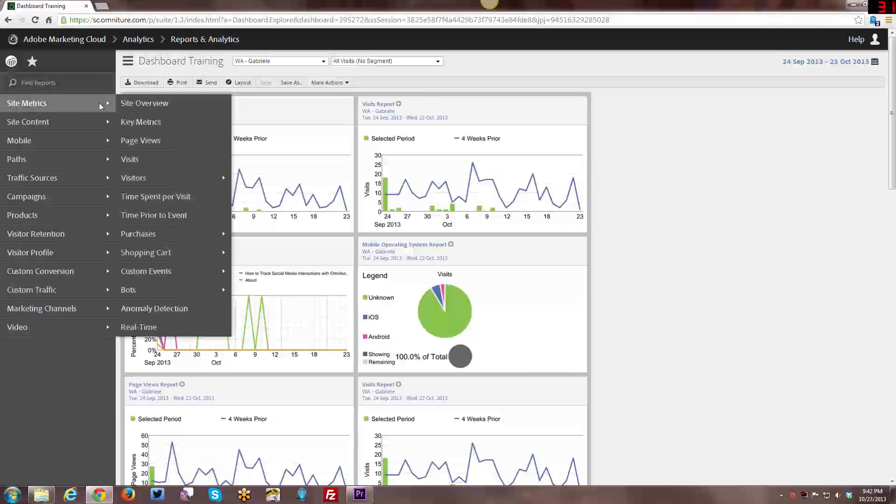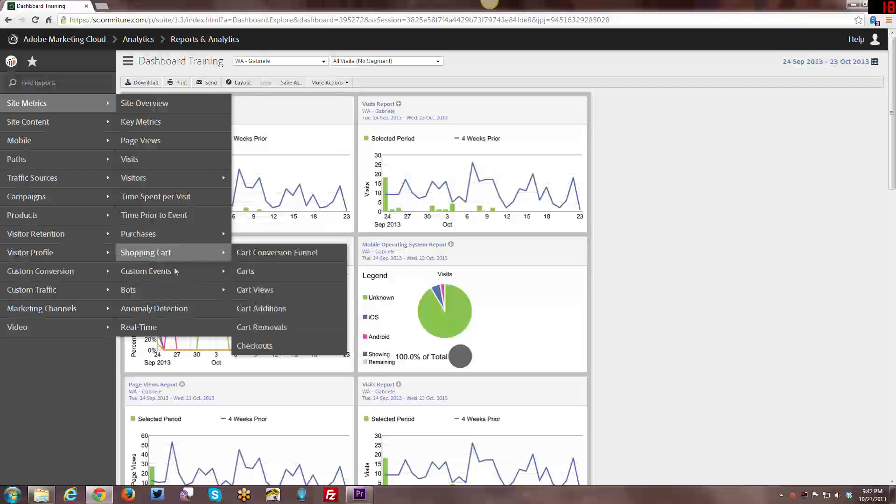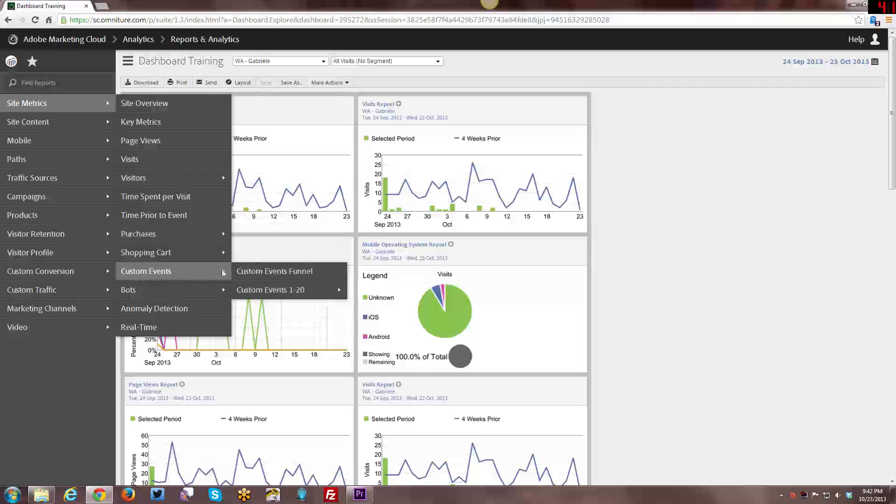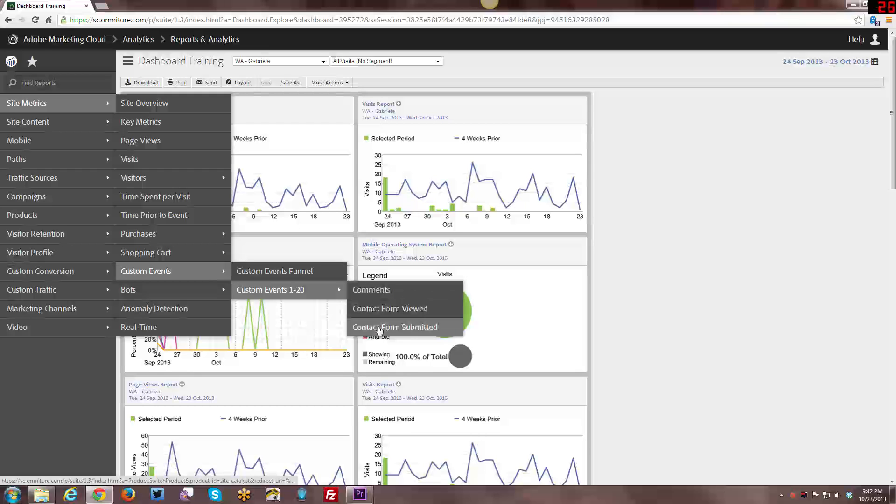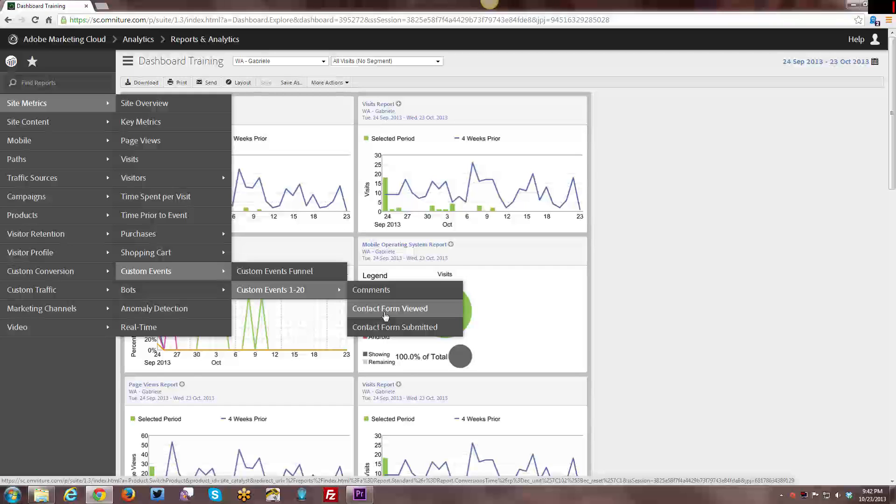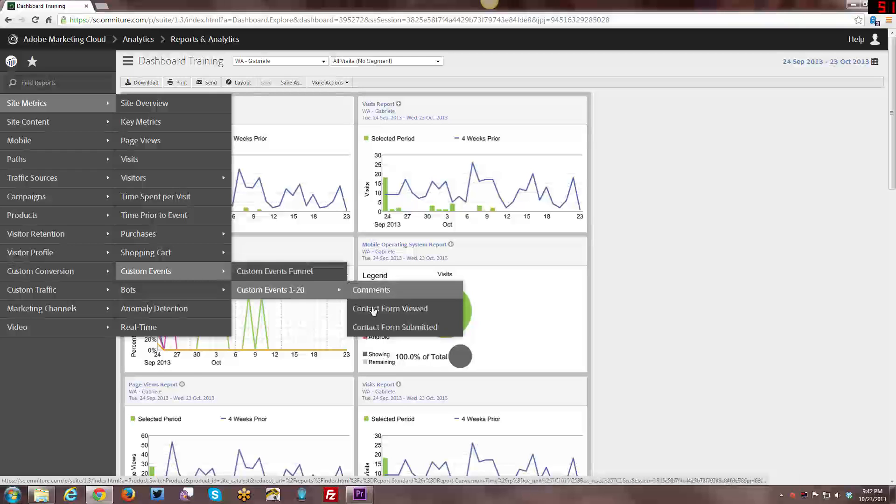Alright, so we'll talk about custom events first. What we can look at here is I have three custom events set right now, although I'm actually not tracking these two at the moment yet. I'm still having to do the tagging for it. But there's Contact View Form and Contact View Form Submitted.